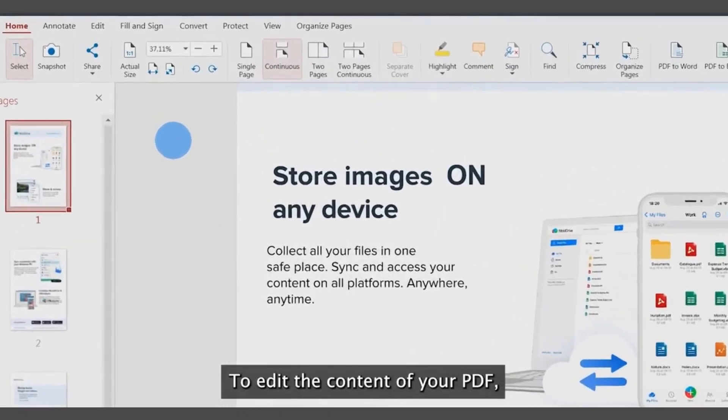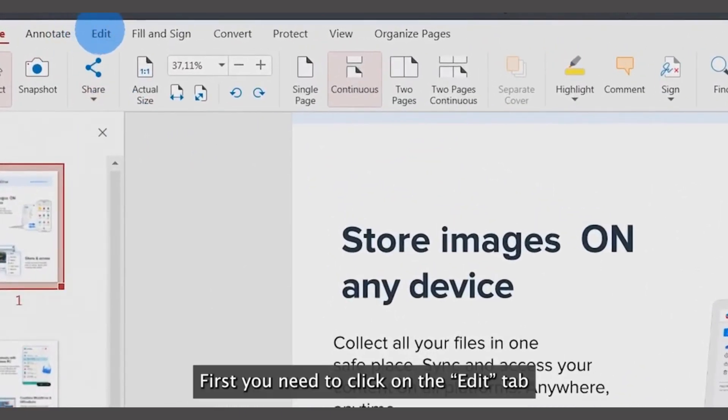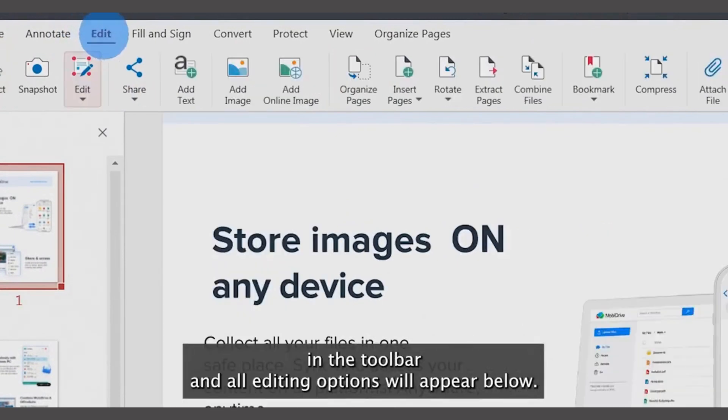To edit the content of your PDF, first click on the Edit tab in the toolbar and all editing options will appear below.